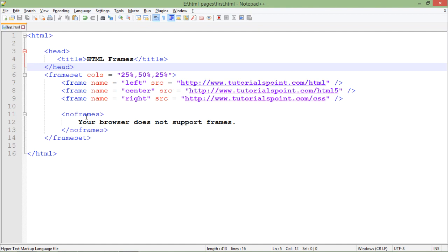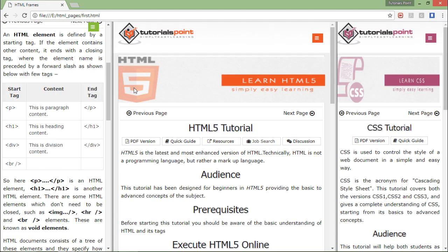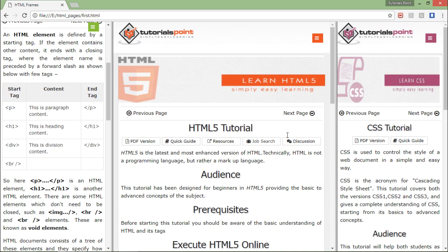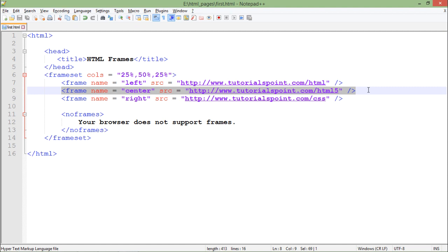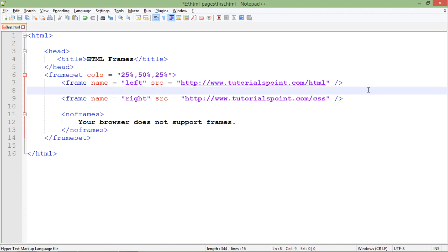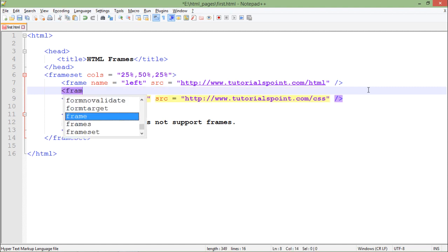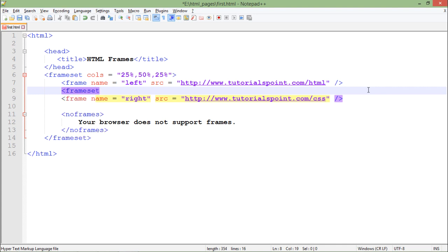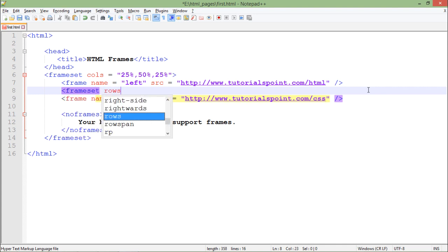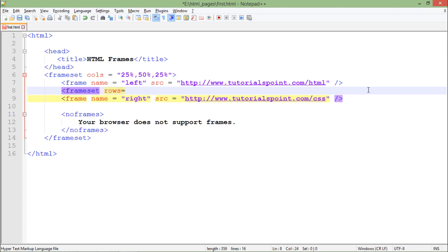So this is how you can start making it on the base of columns. Now suppose I want to make some more modifications, like in the middle column, the bigger column, I want to split it on the base of two rows. For that, rather than putting this frame here, I will put another frameset tag, frameset rows this time.